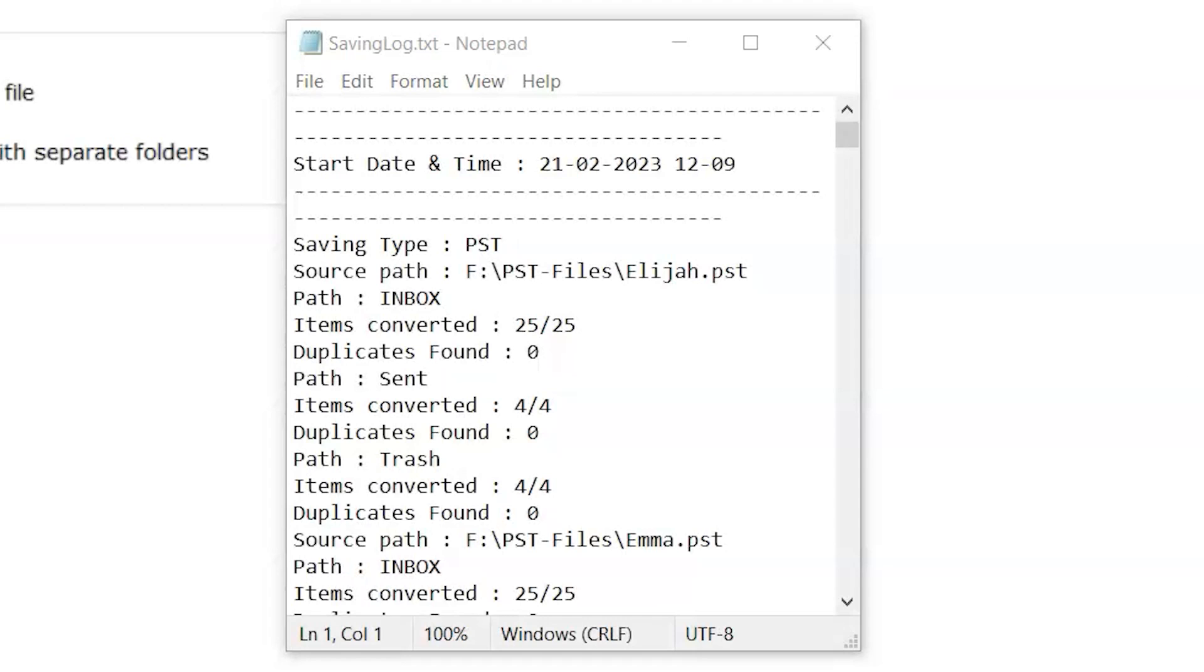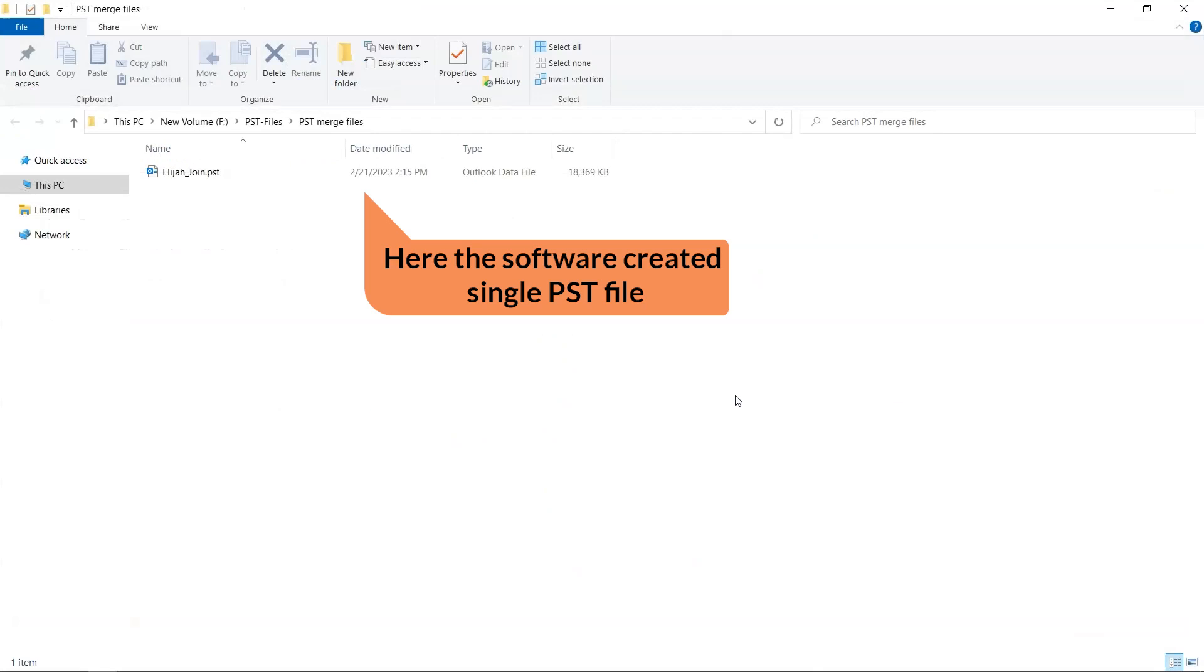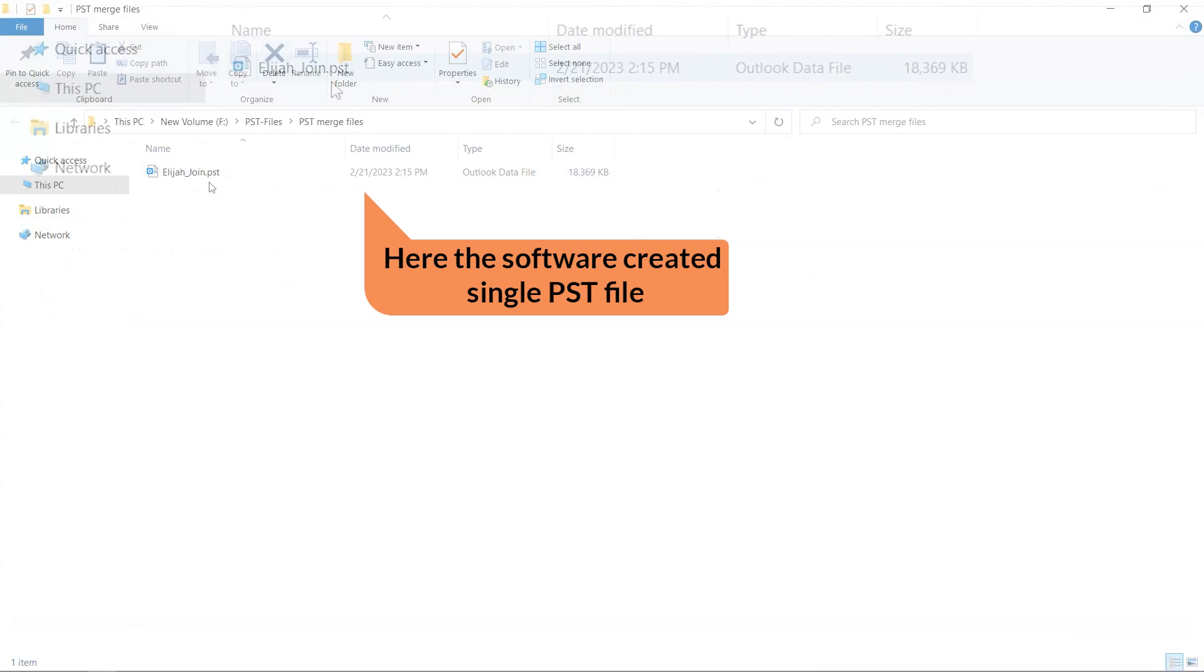This log report shows the complete details of the process, such as number of files merged and file path. Now here are the results.